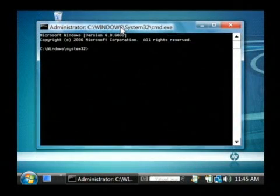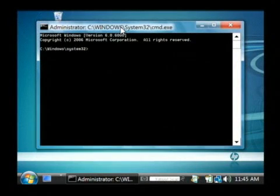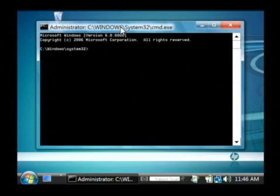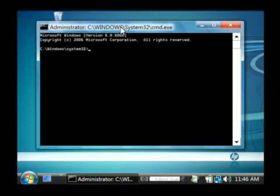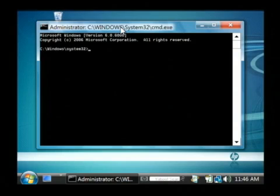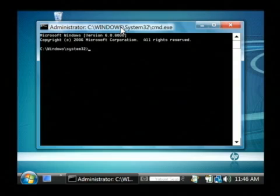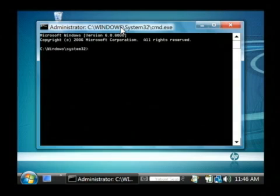Now what we're going to do is run a system file checker. What that's going to do is scan through all of the Windows Vista system files and it's going to make sure that none of them have become corrupted or have been somehow replaced with a malicious file that could be causing us problems. And it will also restore those files.